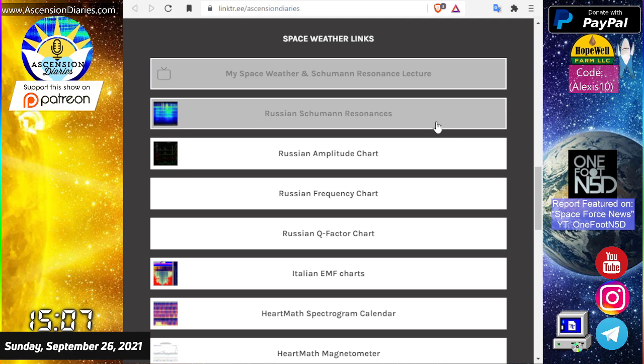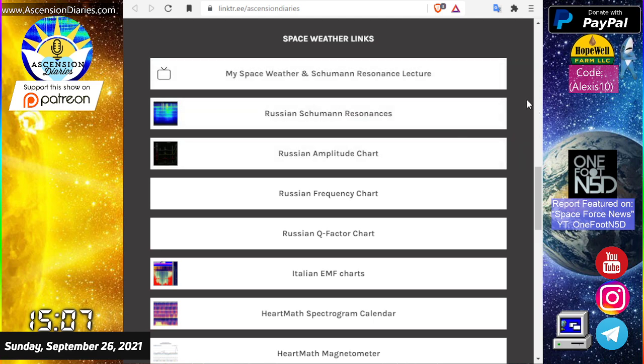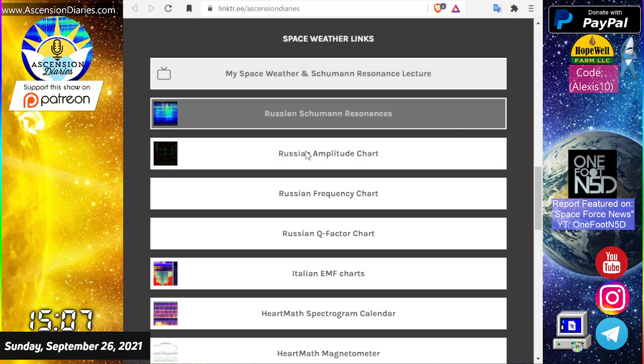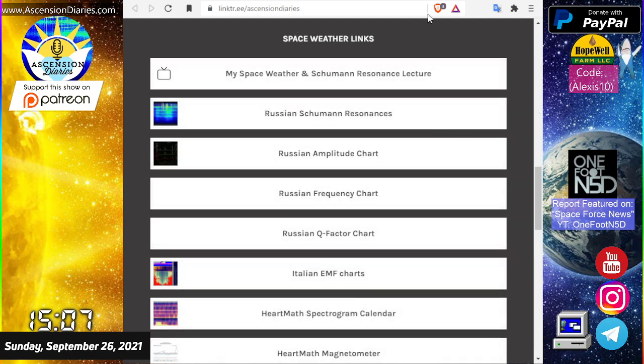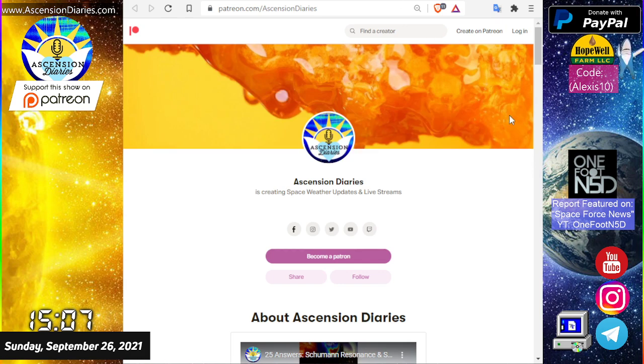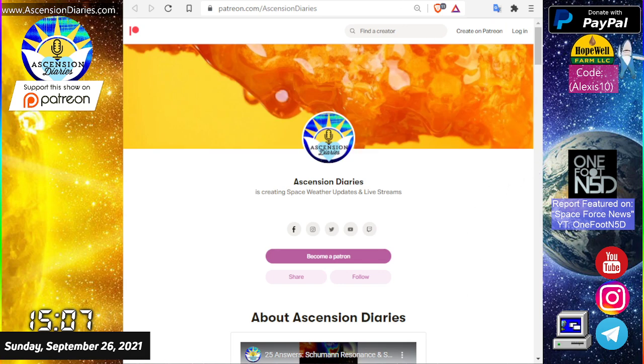If you want any of my links, go to my link tree space weather links. They'll all be in here. And thank you again for signing up on my Patreon and helping me do these reports every week. Much appreciated.